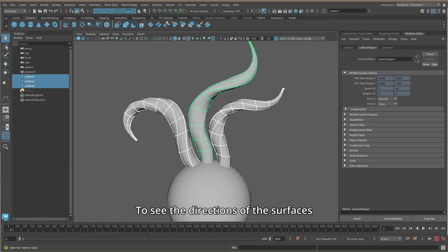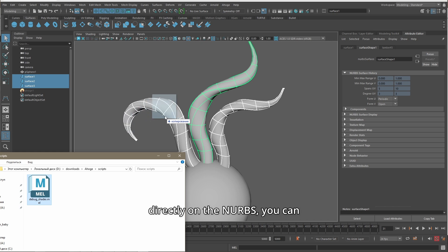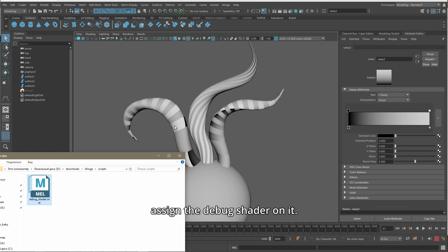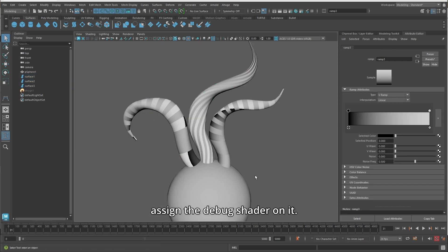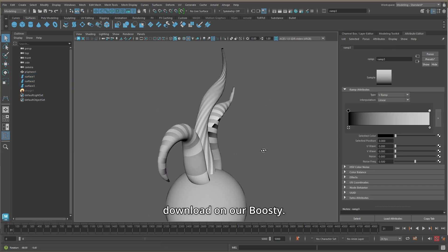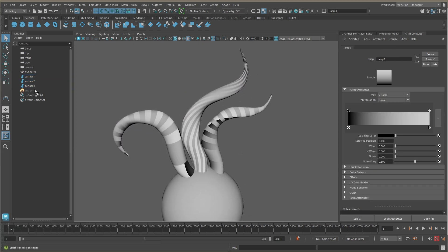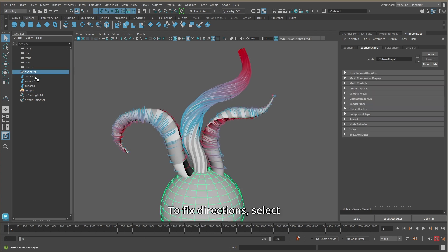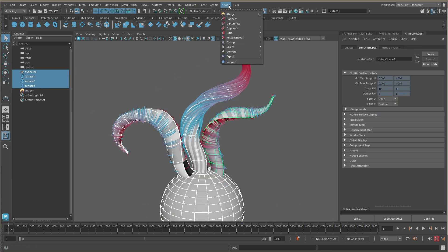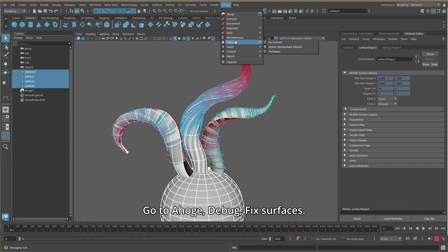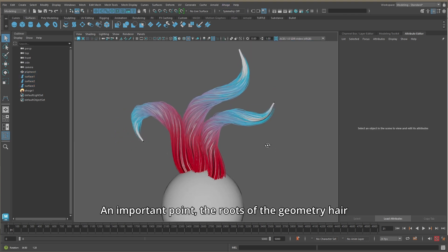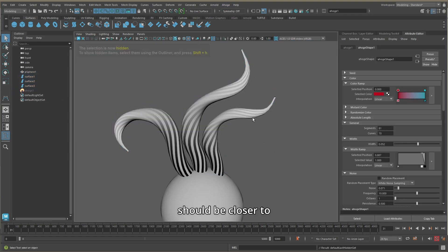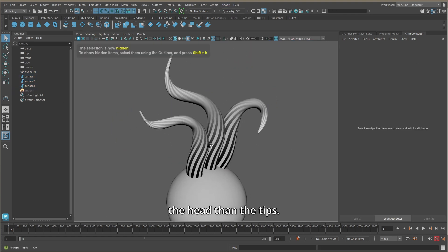To see the directions of the surfaces directly on the curves, you can assign the debug shader on it. You can download this shader on our Boosty. To fix directions, select the curves and the character's head, go to Ahoge > Debug Fix Surfaces. An important point: the roots of the hair should be closer to the head than the tips.